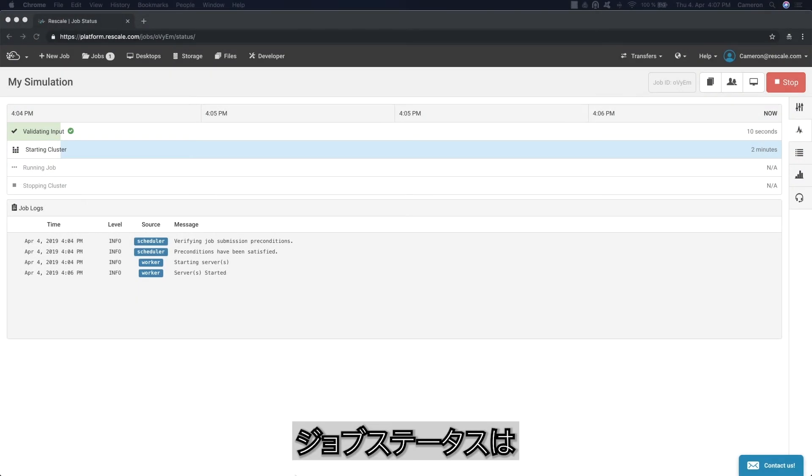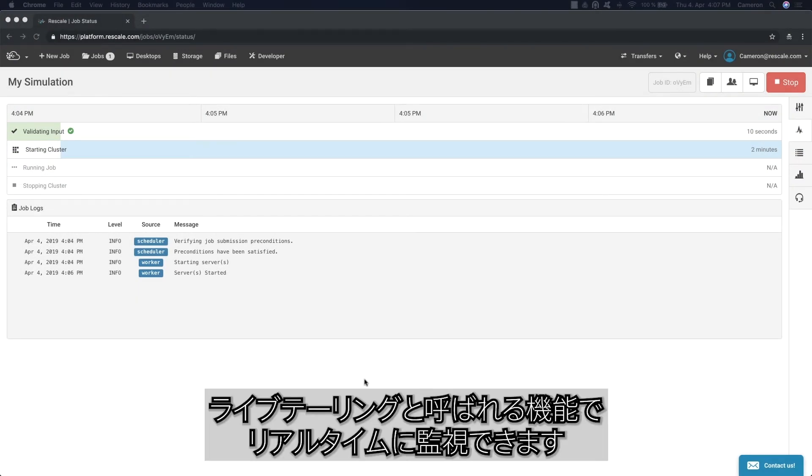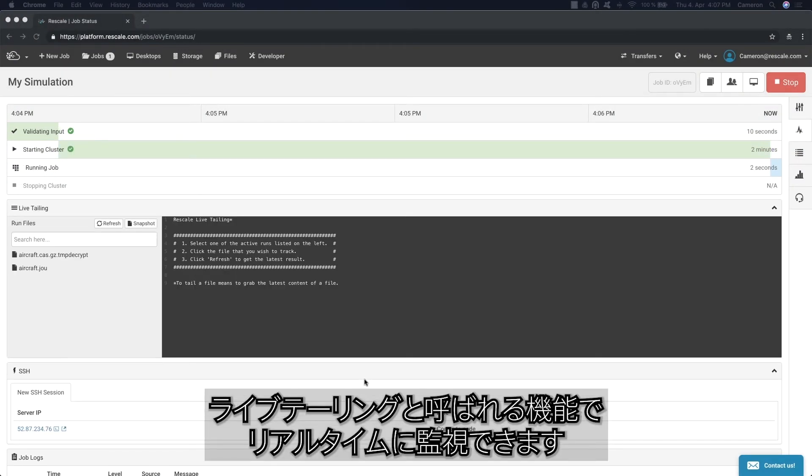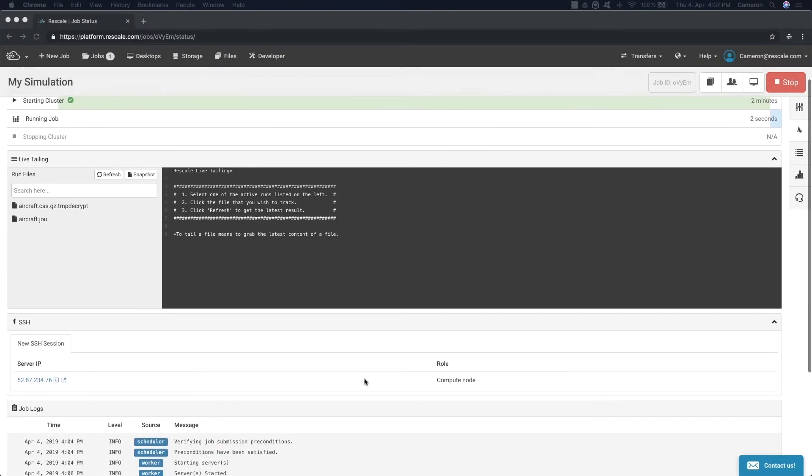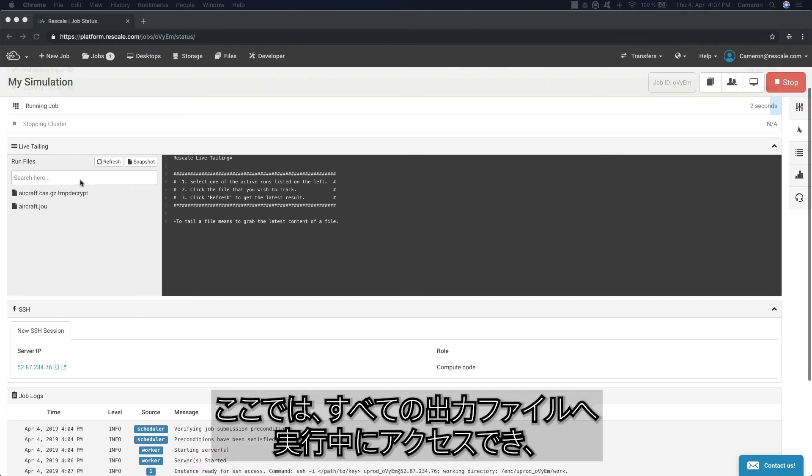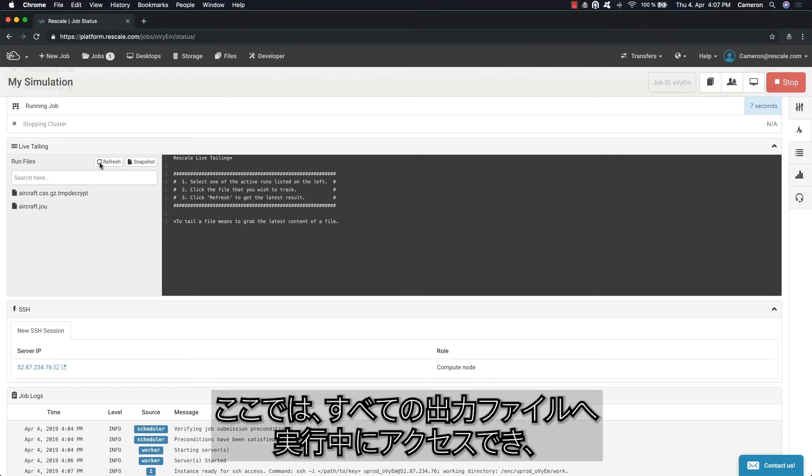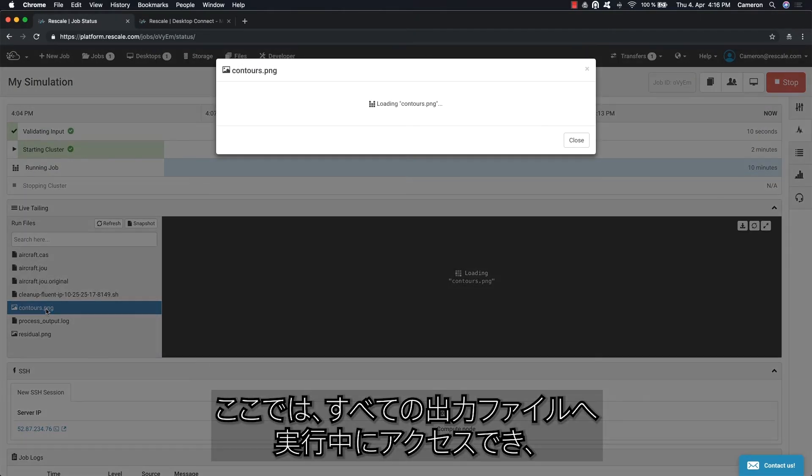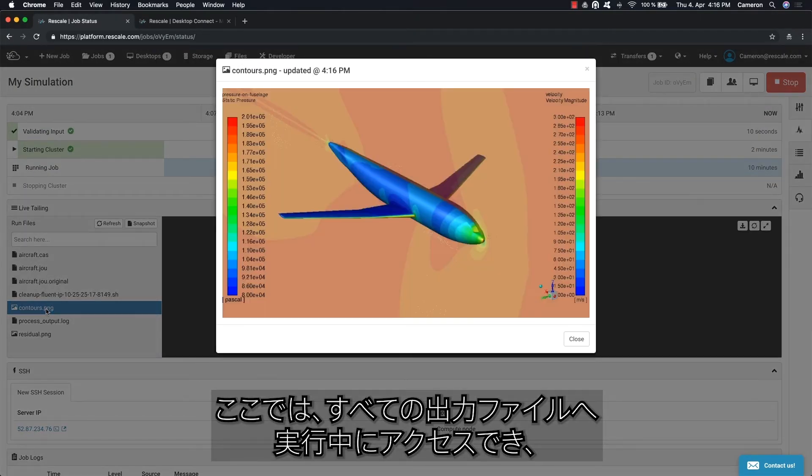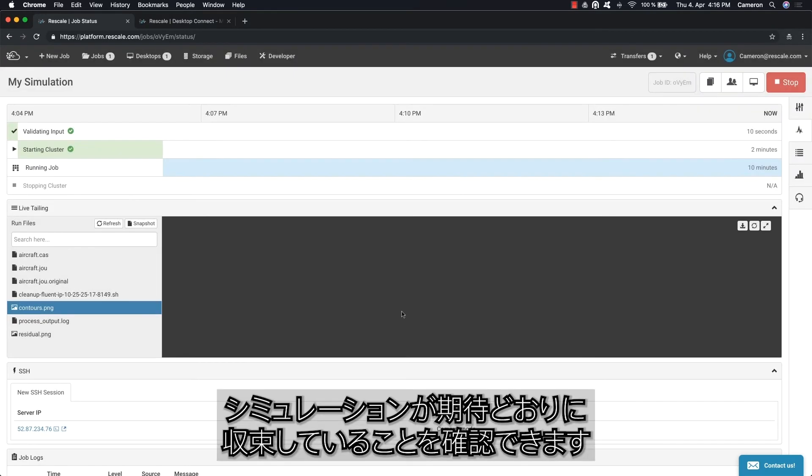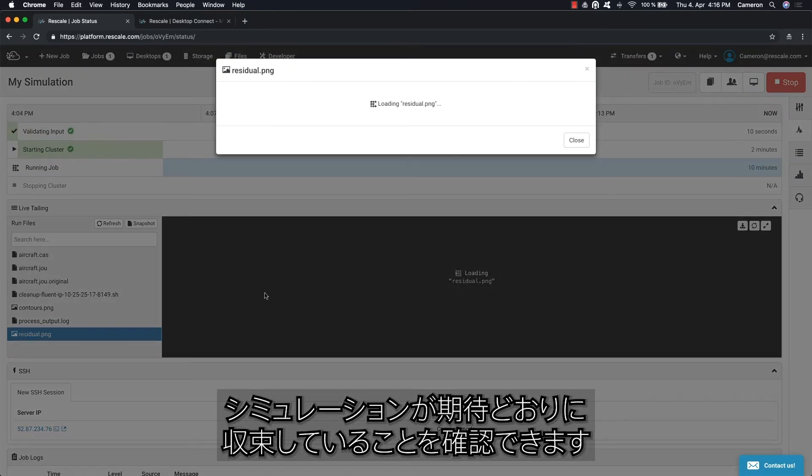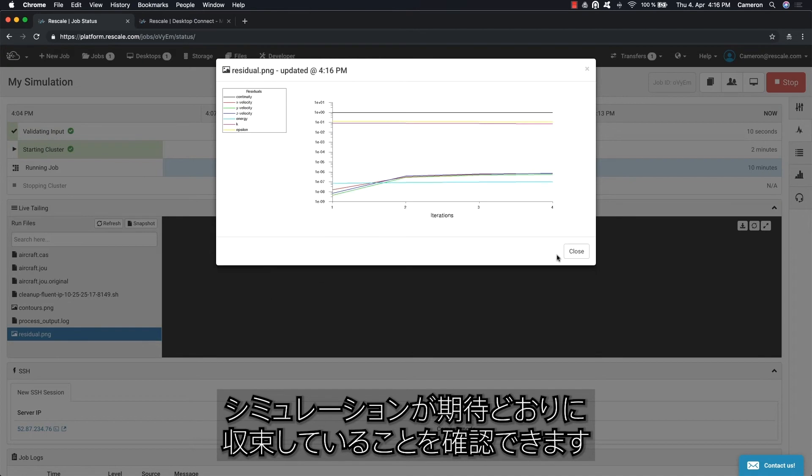You can monitor job status in real time, called live tailing. Here, all of the output files are available during a run, such as log files and convergence plots, to verify the simulation is converging as expected.